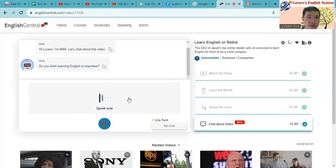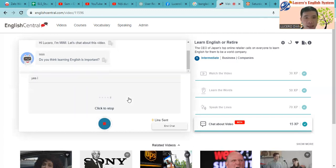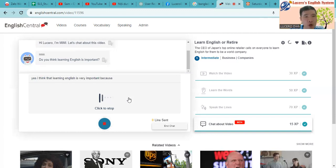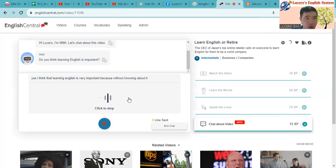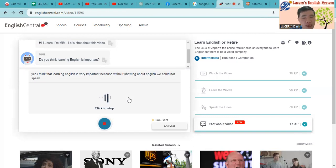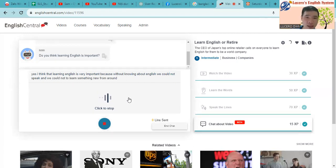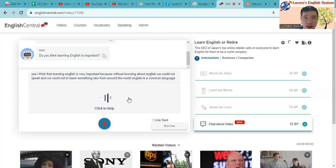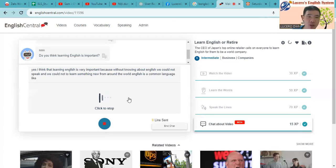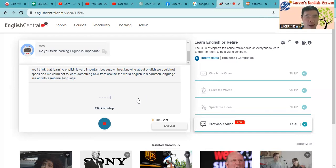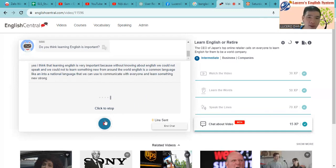Yes, I think that learning English is very important because without knowing about English, we could not speak and we could not learn something new from around the world. English is a common language, like an international language that we can use to communicate with everyone and learn something new from around the world.